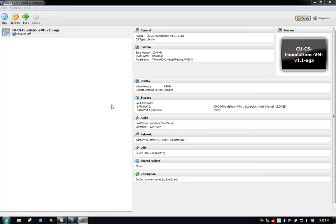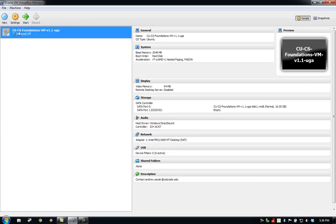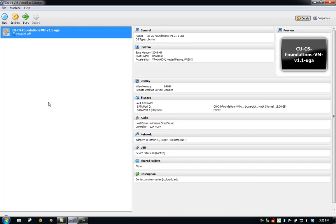After the import process completes, you'll be returned to the main VirtualBox Manager screen. You can select the recently imported VM on the left, and you'll be able to view some information about it on the right. At this point, if we clicked the green Start arrow with the virtual machine selected, the virtual machine would boot up and we could begin using it.